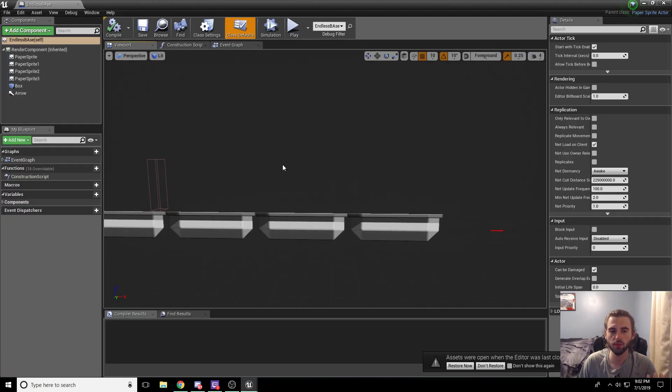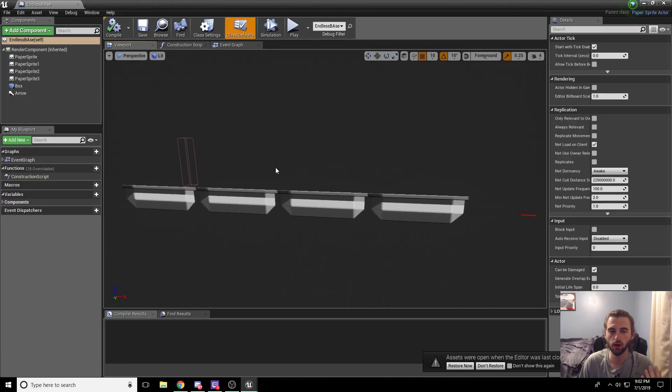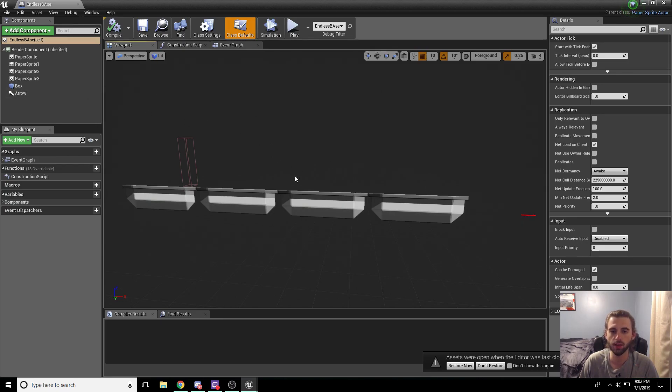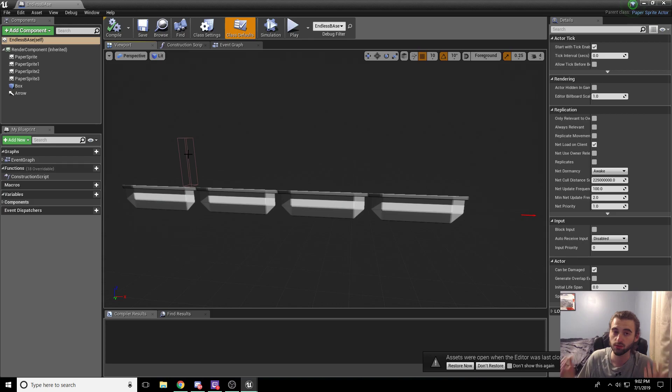So you may remember from the last episode, we made this floor tile that we called Endless Base, and we have it set to spawn another Endless Base every time you reach the little box right here. So what we want to do is spawn something different other than Endless Base. To do that, we're going to need to create something that's different than the Endless Base floor tile.